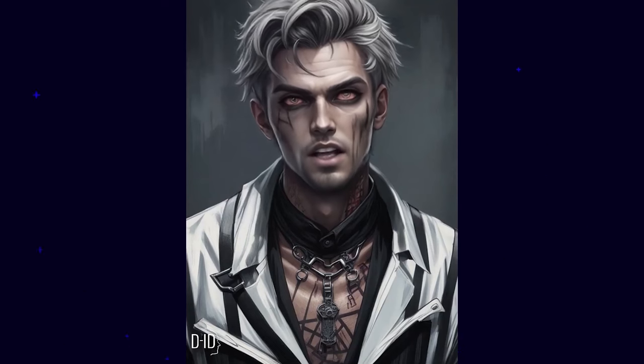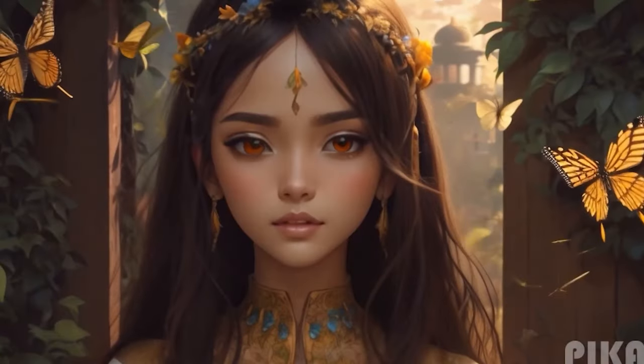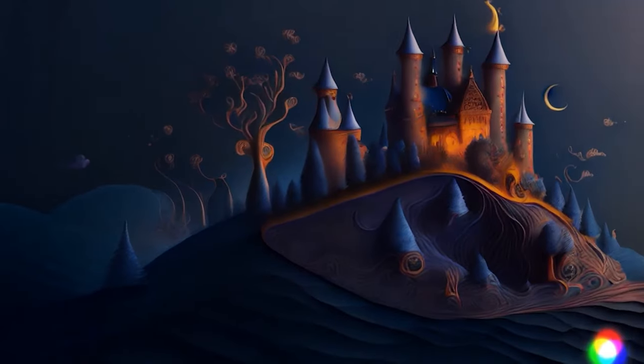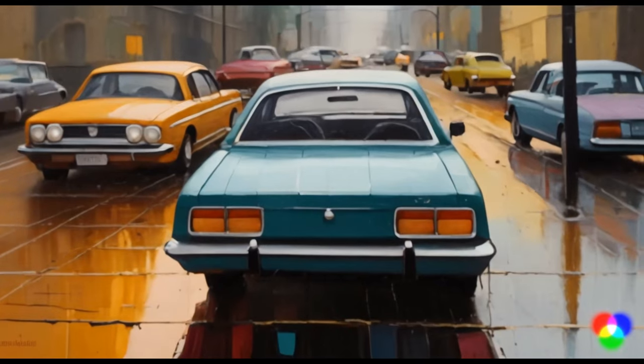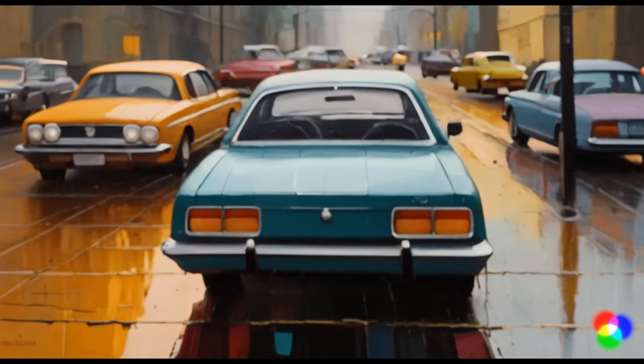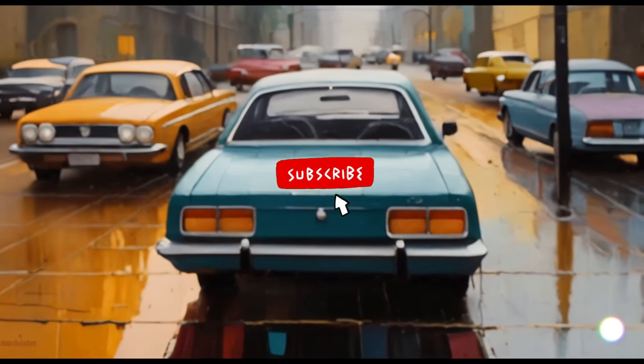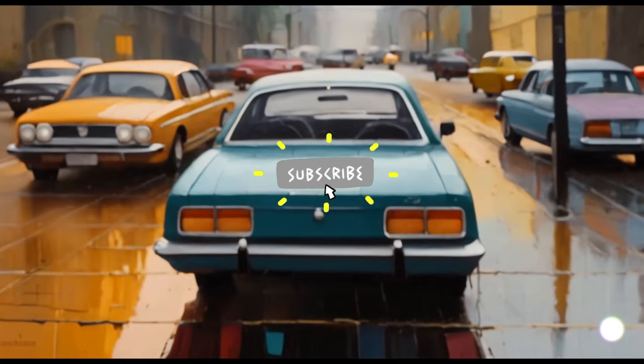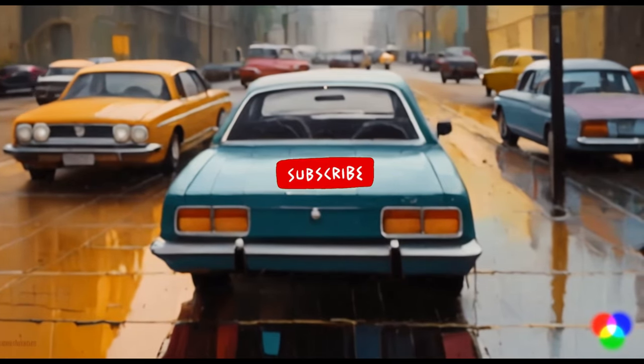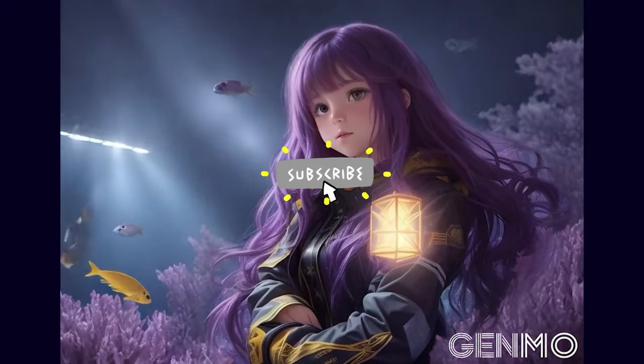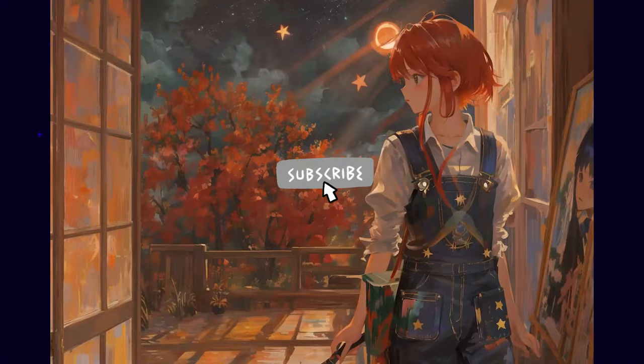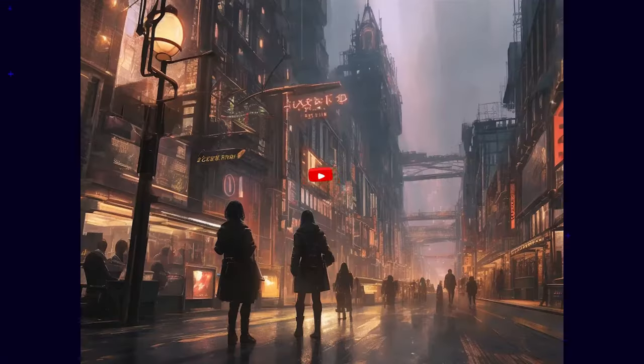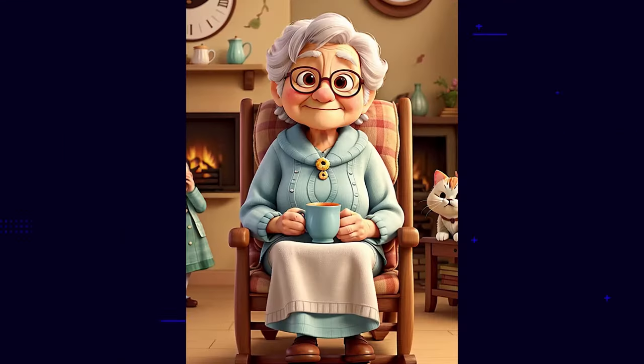The real magic starts when these images begin to move and speak. Join me as we dive into the world of AI animation, exploring seven tools that can transform your static images into dynamic animations. Whether you're a professional artist or a hobbyist, these tools will open up a new realm of creativity for you.